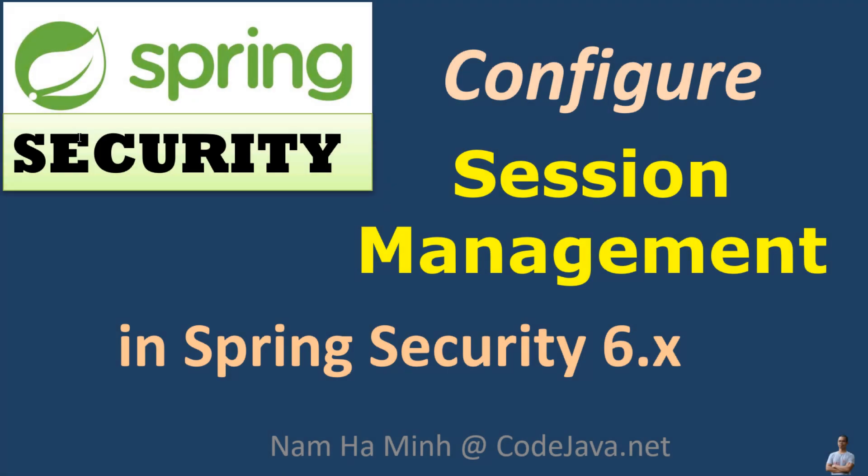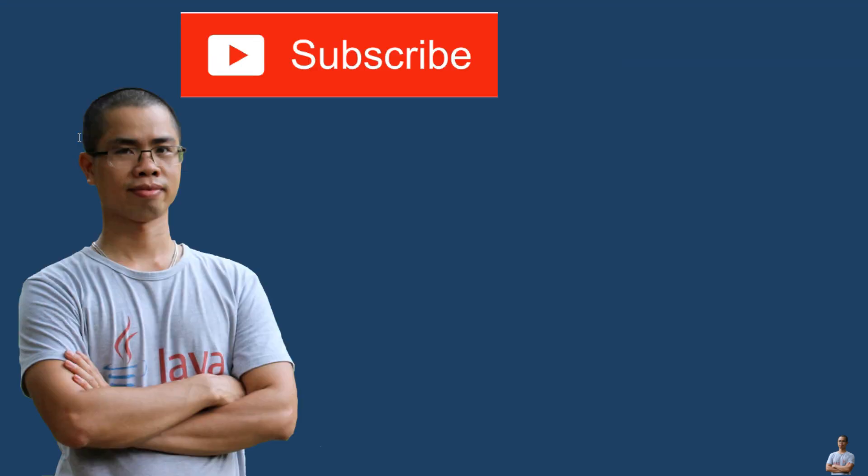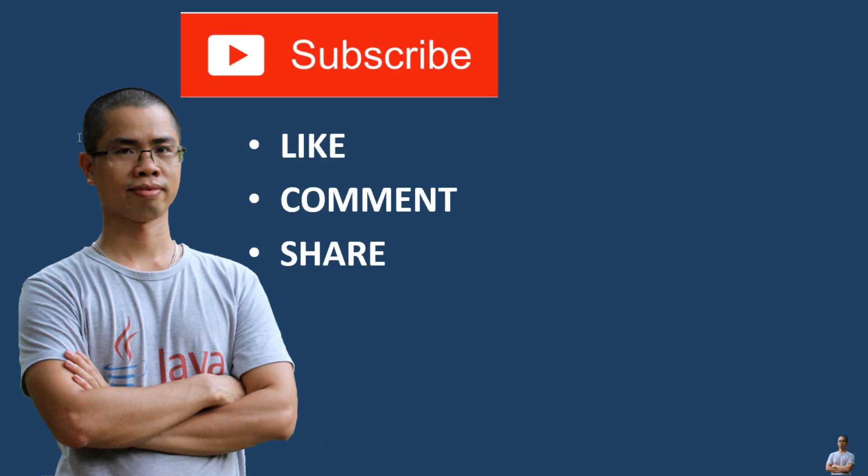And that's how to configure session management in Spring Security 6.x. I hope you found this video helpful. Please subscribe to my channel, like, comment, and share this video. Thanks for watching.